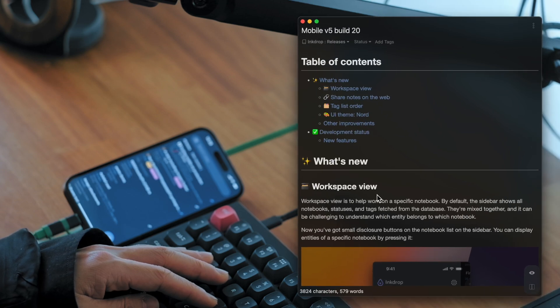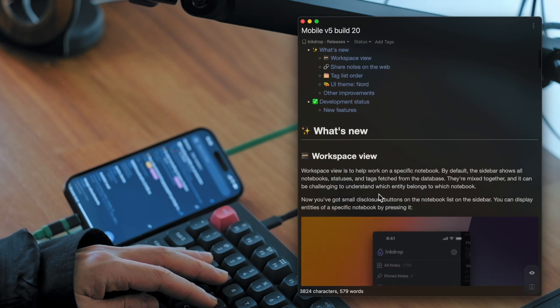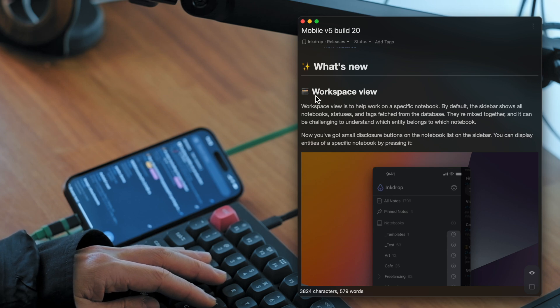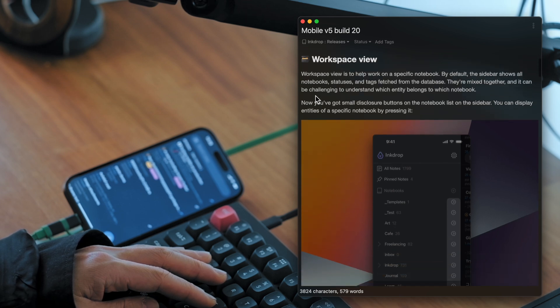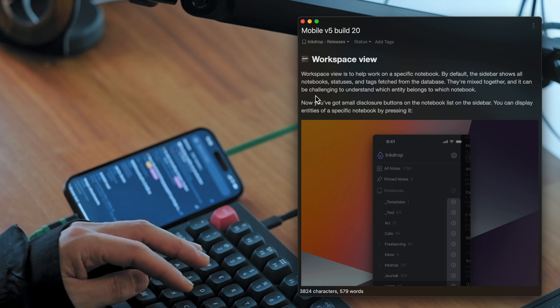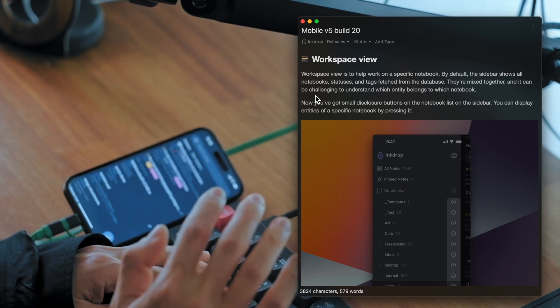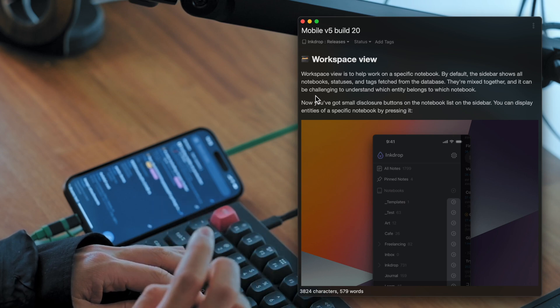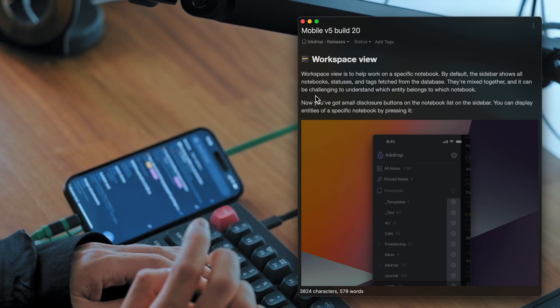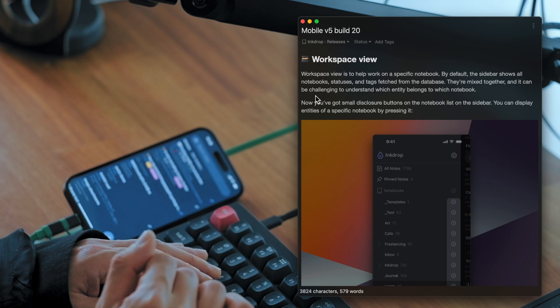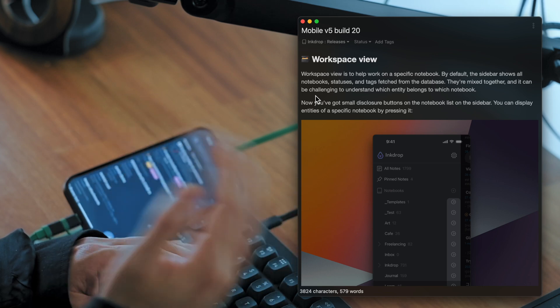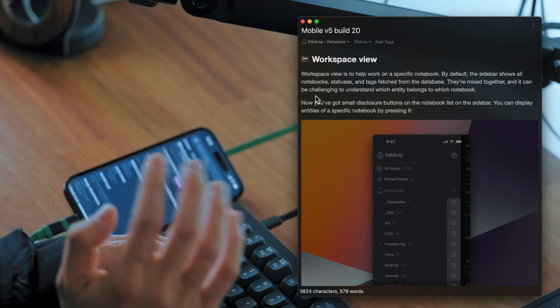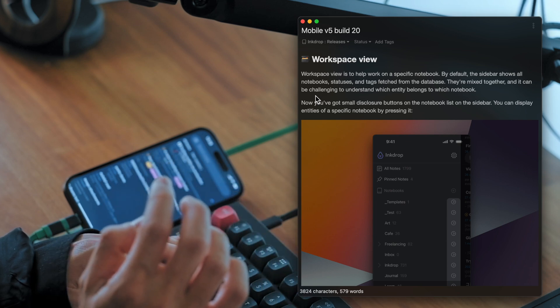And here is a note. The biggest one of the new features is Workspace View. It's a feature for the sidebar, and it helps you focus on a specific notebook. Because by default, it shows you everything - every notebook, every status, and every tag on the sidebar.